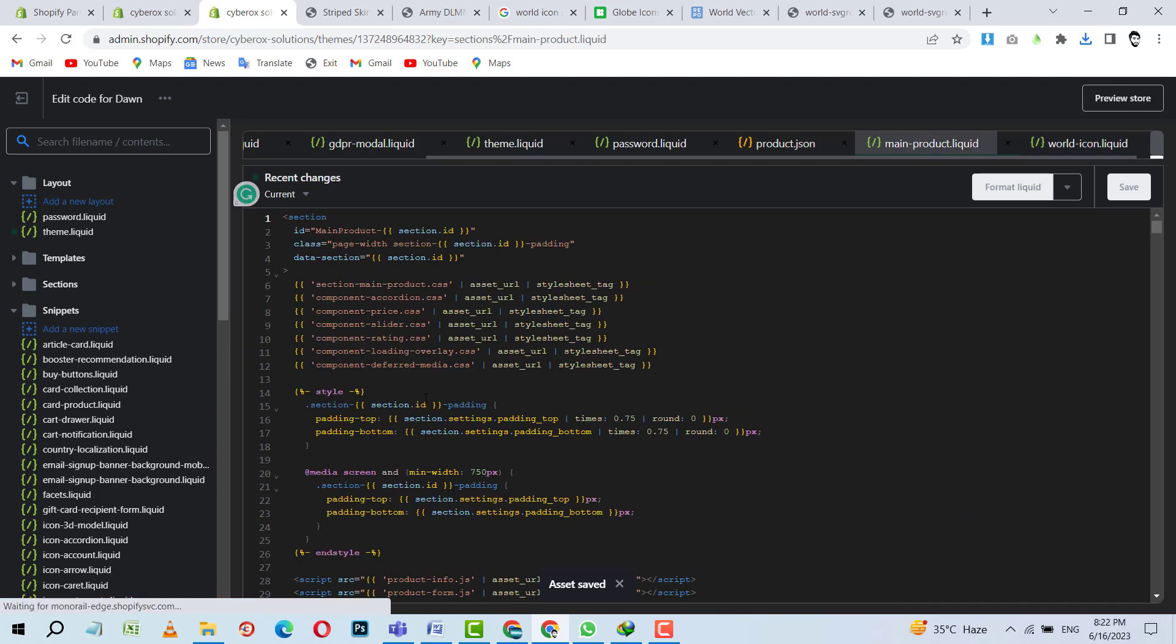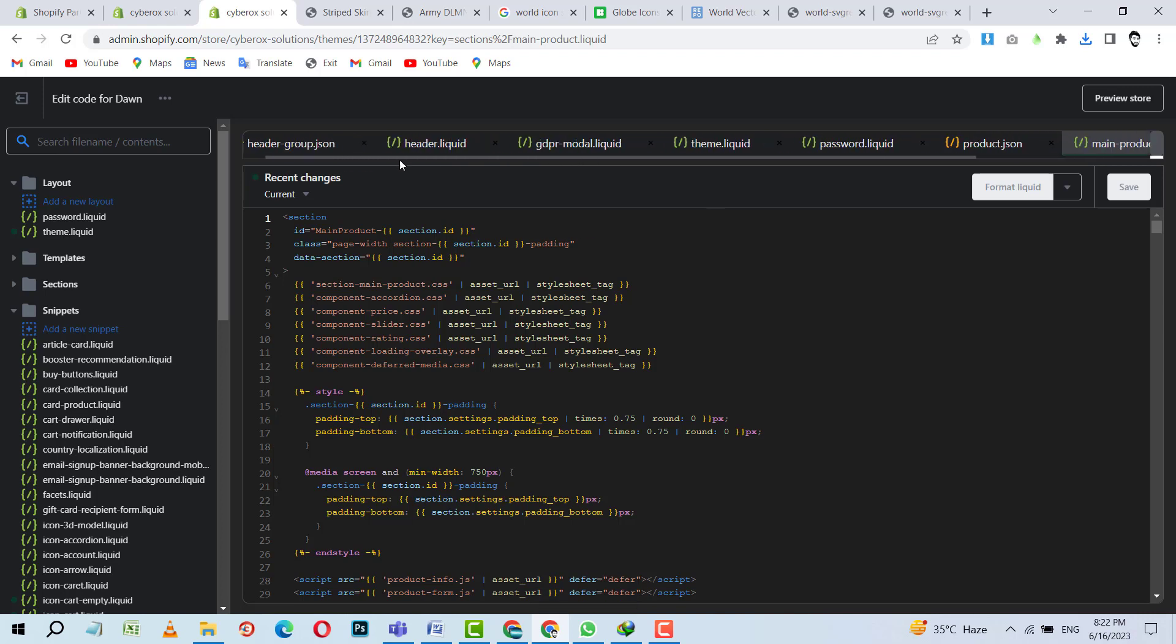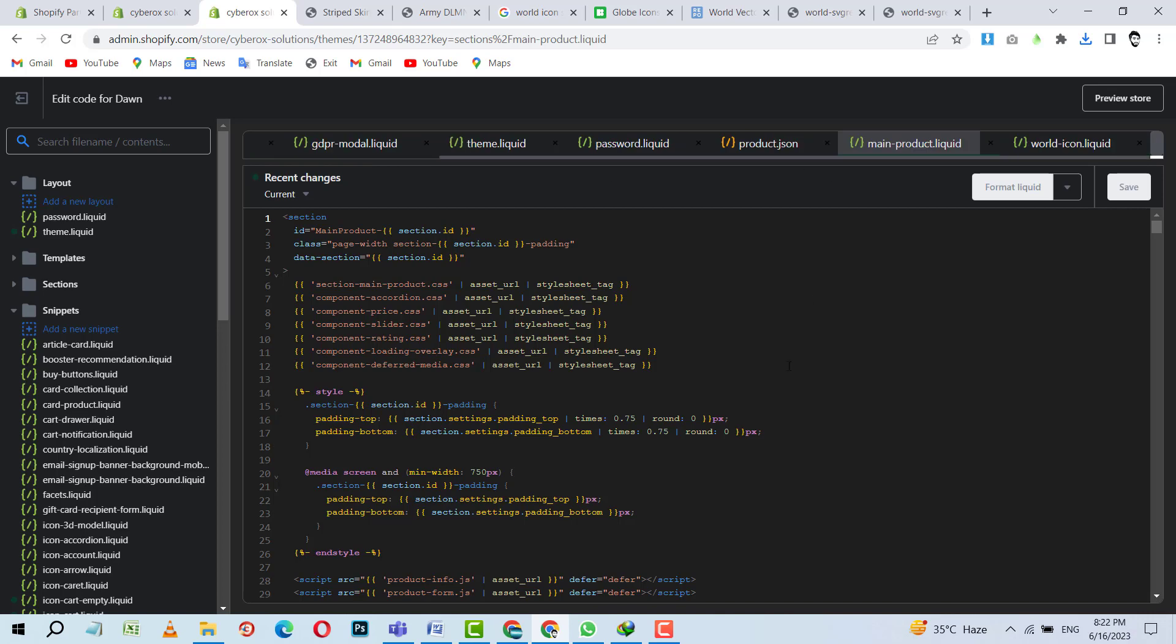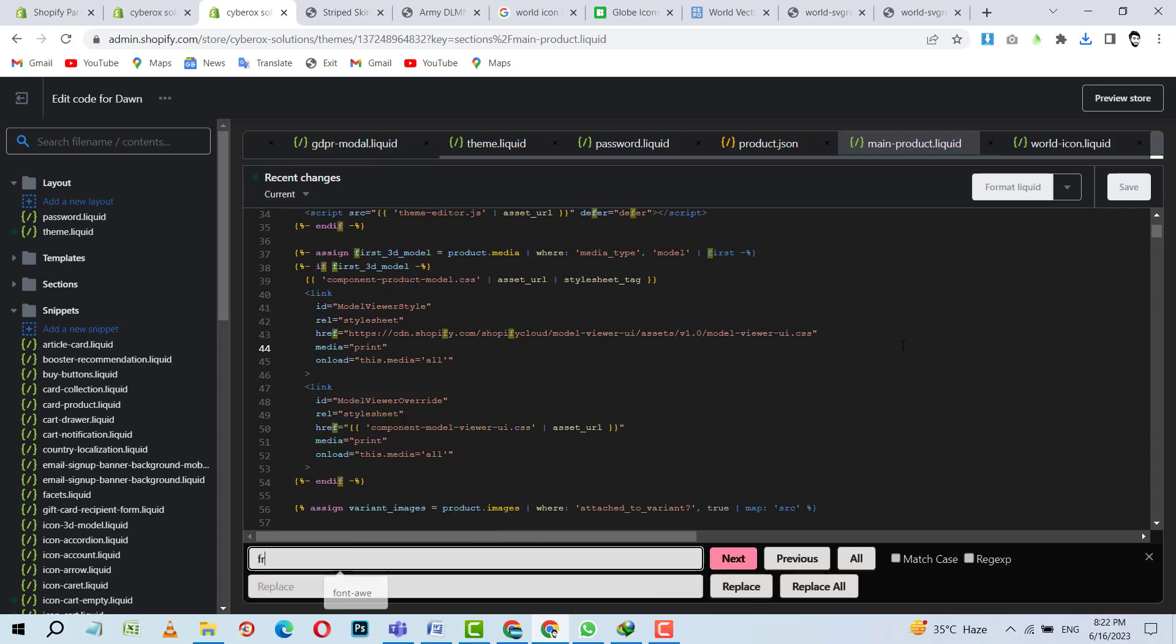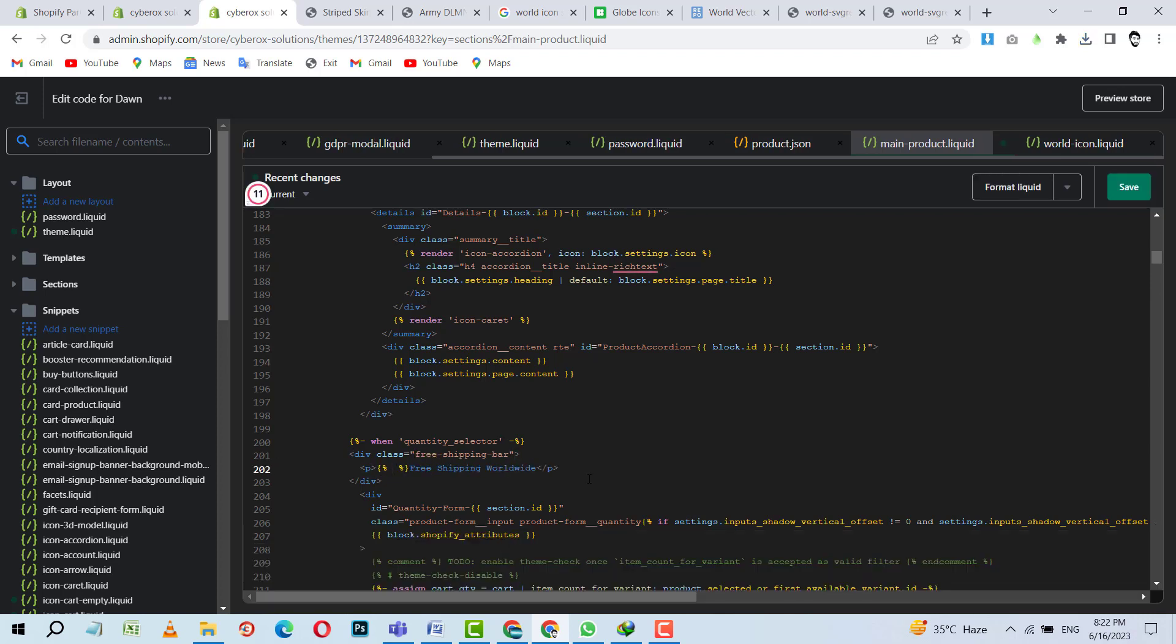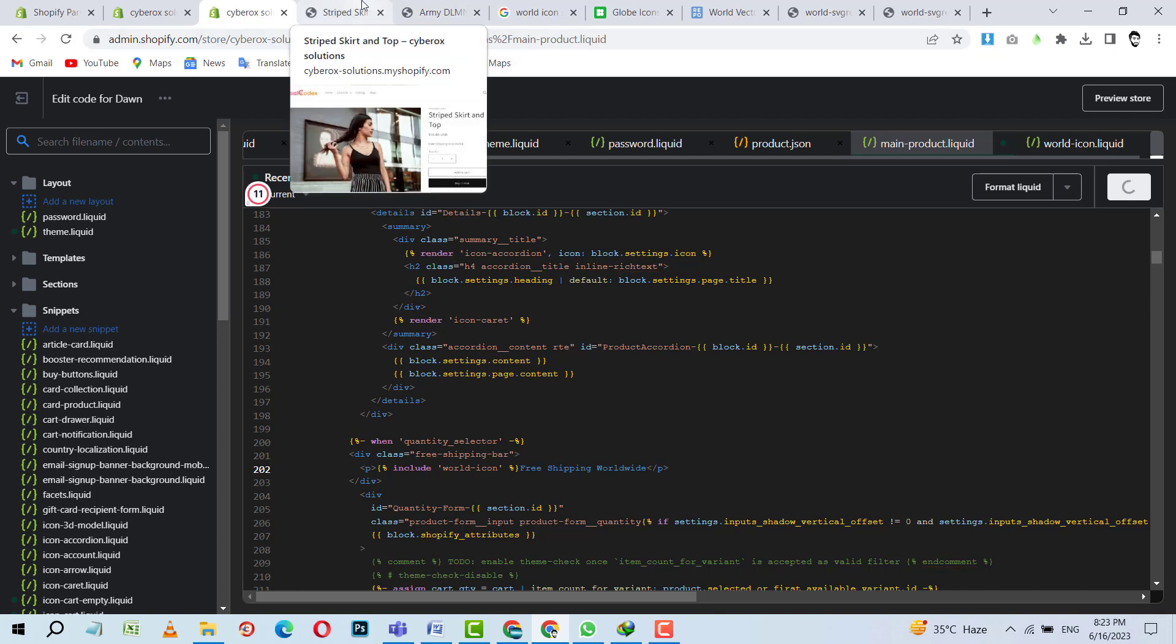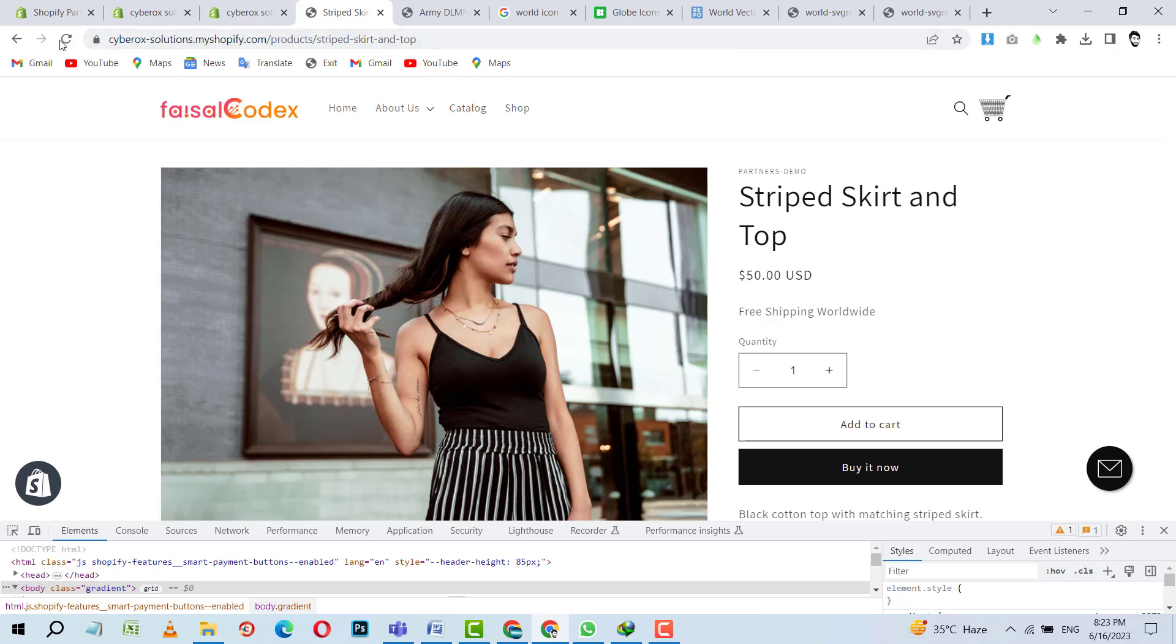And I will call that snippet inside my section. This is our section. So where were we? Main product. Free. Yes. So before this we need to include that snippet, world icon. I think so. Yes. Let's refresh. Let's refresh after saving this. Yes. It is saved. Now I am going to refresh.